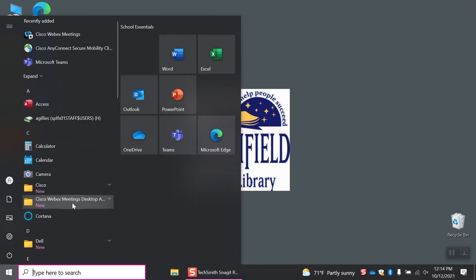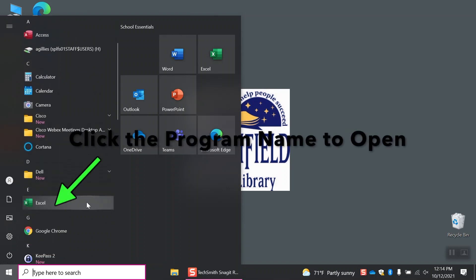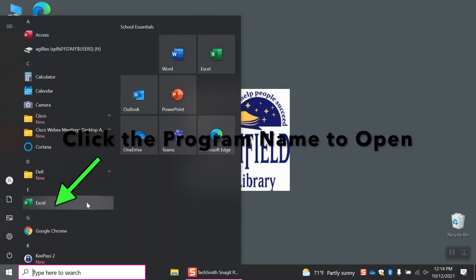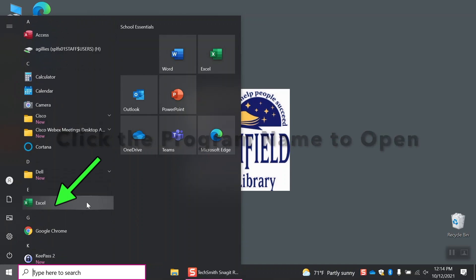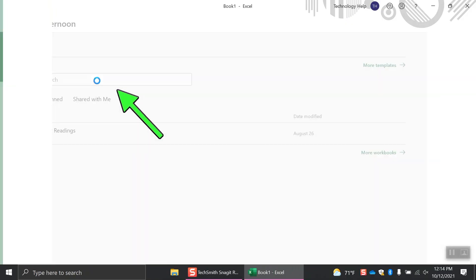Sometimes it's categorized under M for Microsoft Excel, or a folder called Microsoft Office. Click Blank Workbook.